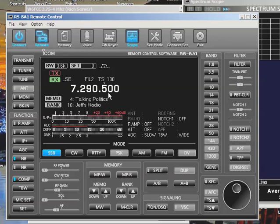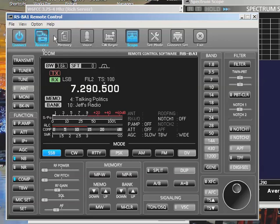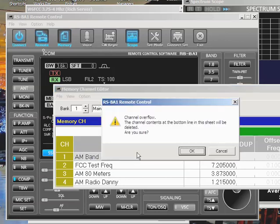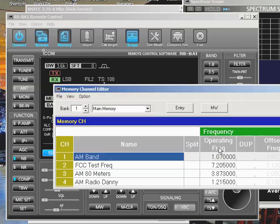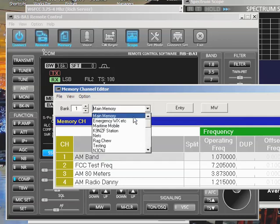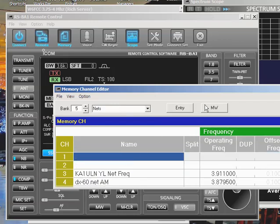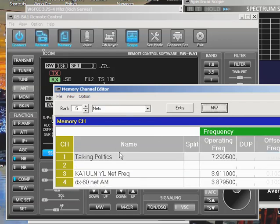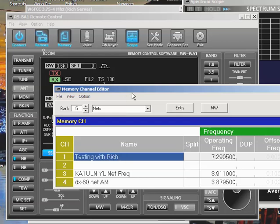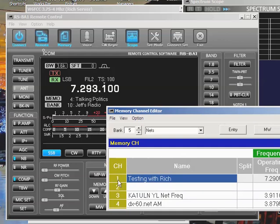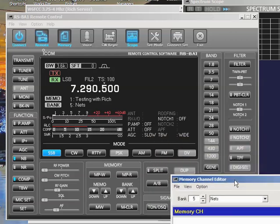So, I want 7.290.5. What Rich will do on his keyboard is just type in 7.2905. I can do the same thing here. I just start typing 7.2905 and hit enter, and there I am. And in order to remember that, why don't I go over here to this memory thing, and I'm going to add, I've already got too many things in my first main memory. I'll come down here and just put nets, and I'll hit insert a couple times, and I'm going to hit the MW, and this is testing. Testing with Rich. So, if I get off frequency for some reason, by bumping something, which is easy to do, like all of a sudden I end up here, I can just go back to the memory channel indicator, click on that one I created, and I'm back to 7.290.5. Good use for the memory channel indicator.